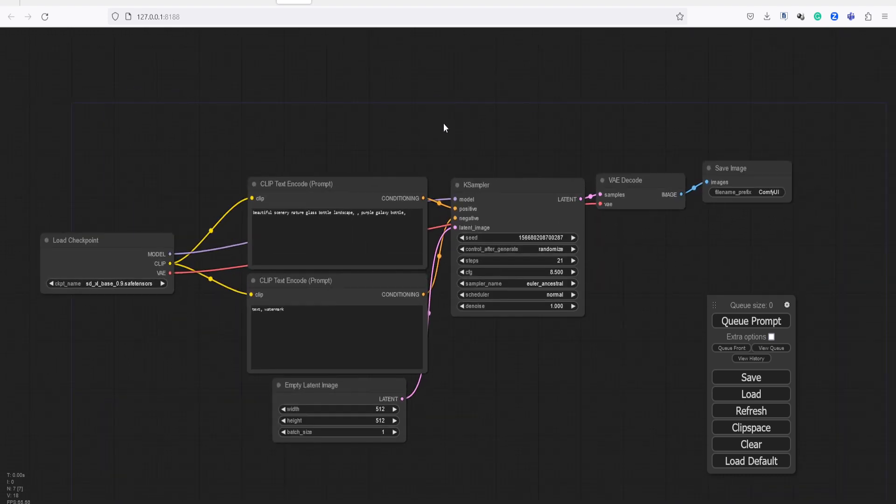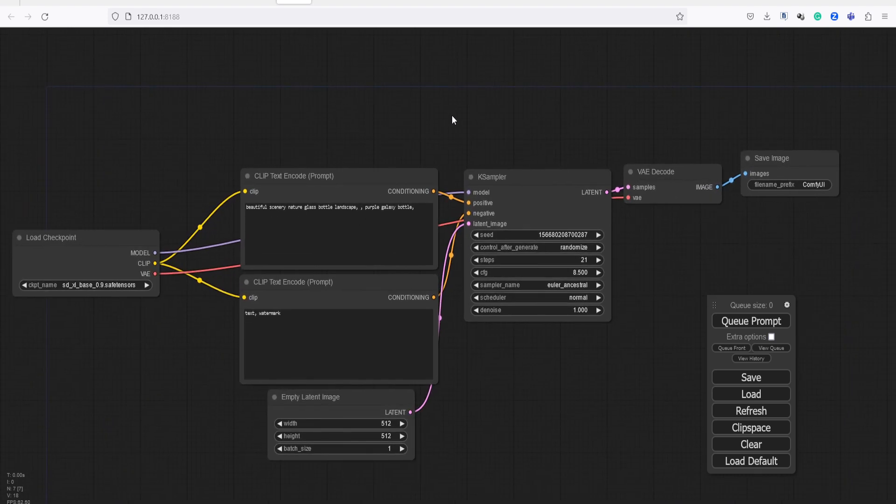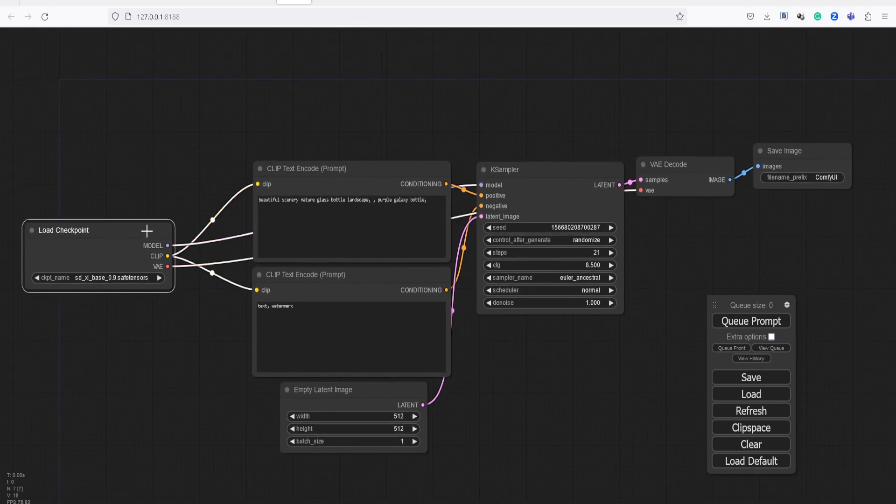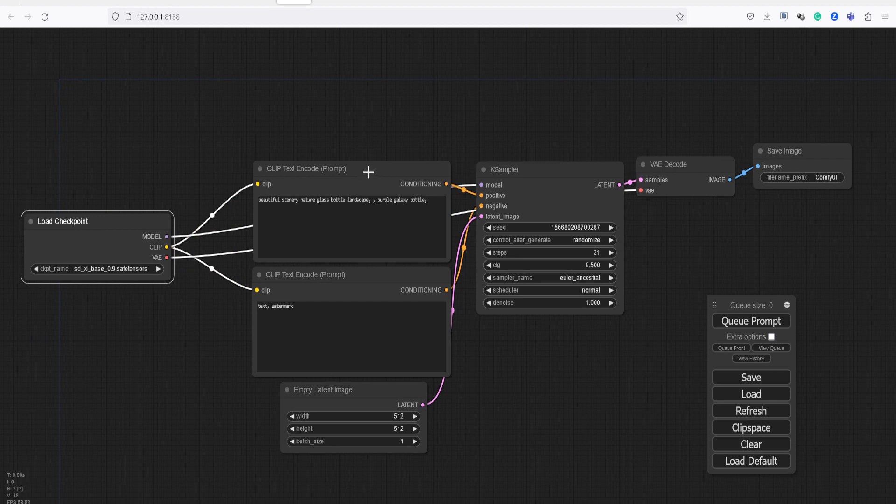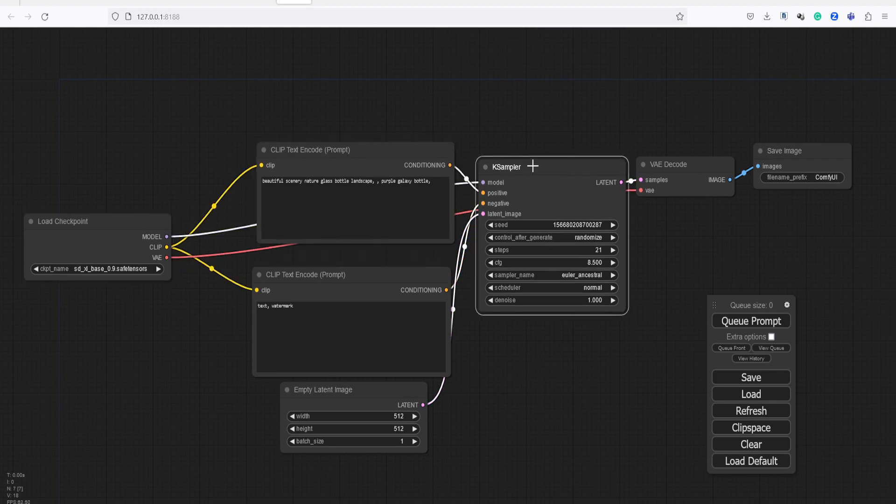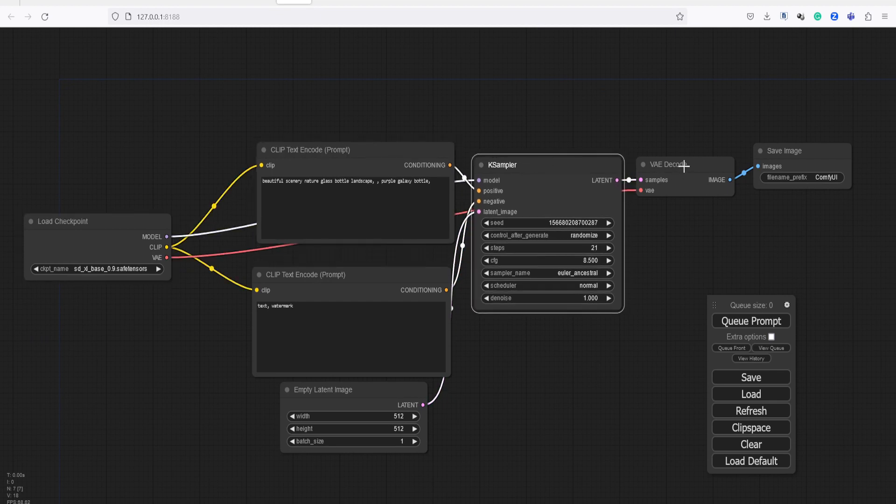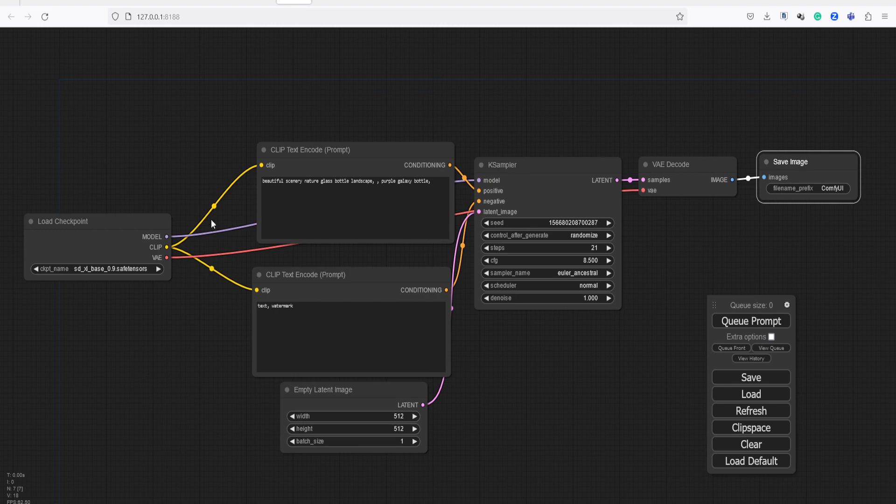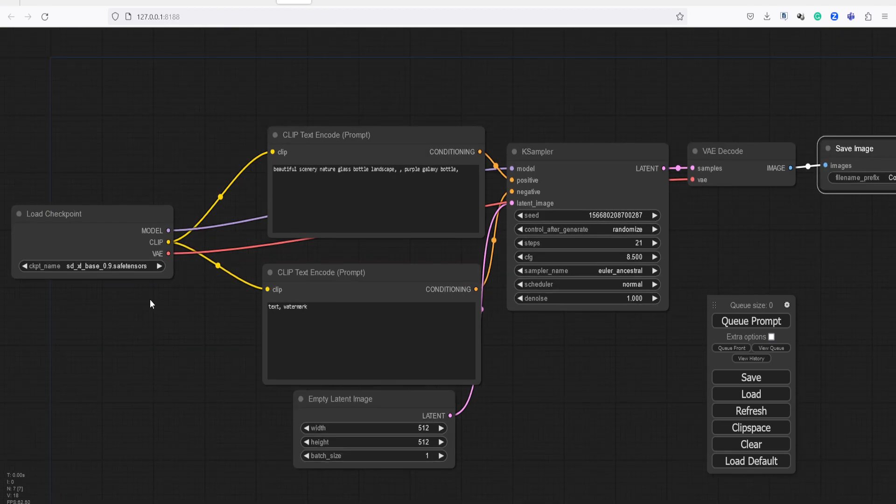Here, we can see various nodes that are essential in creating an image. This is the default structure of the NodeTree workflow, consisting of 7 nodes. Using this structure, you will be able to generate an image.